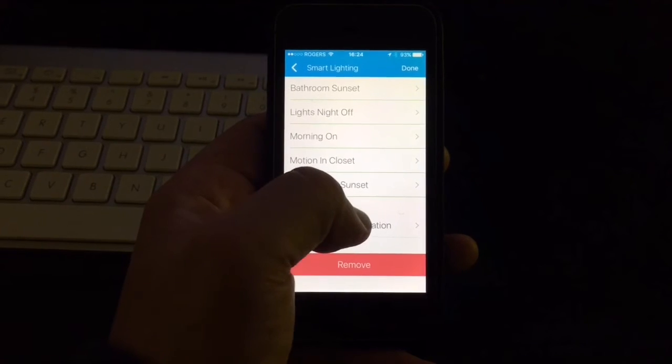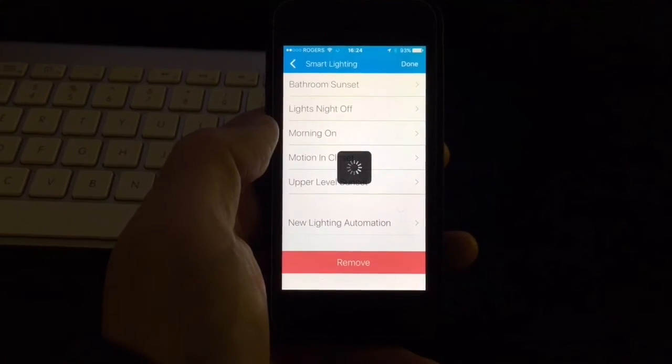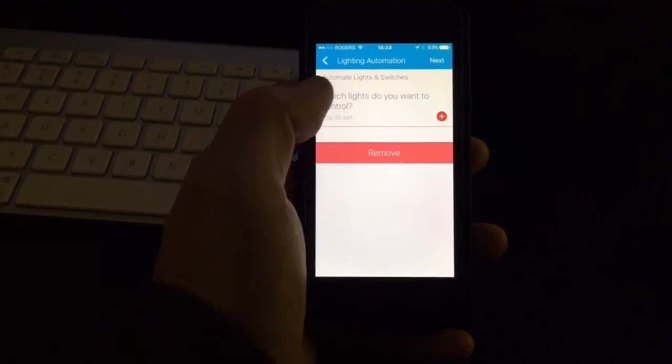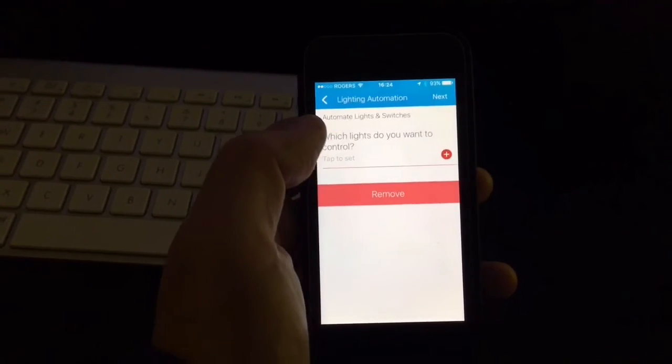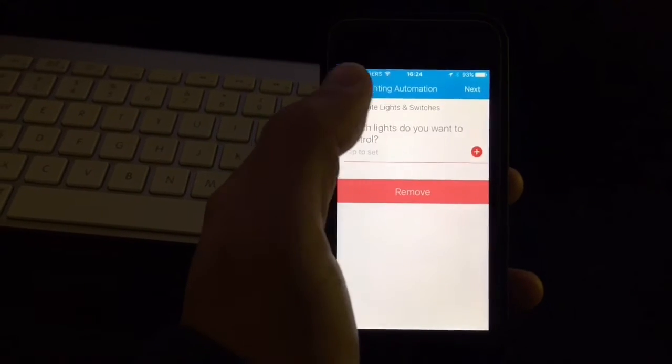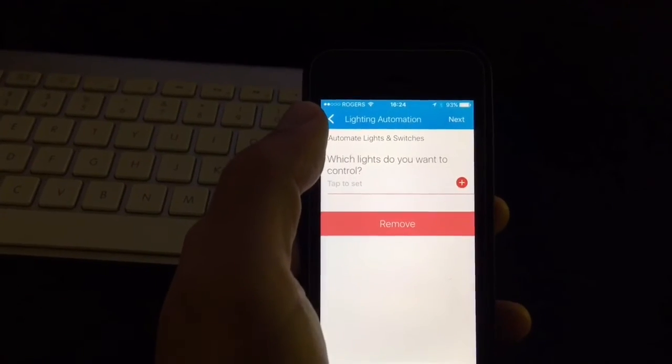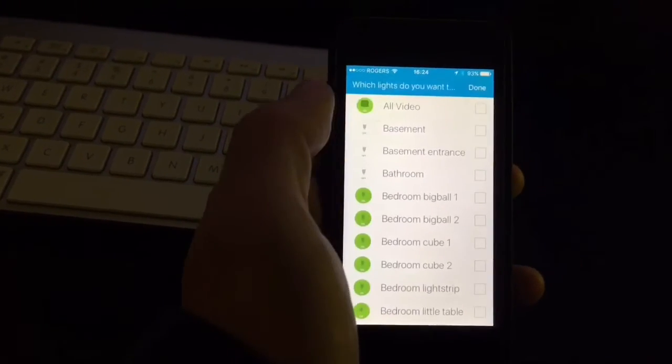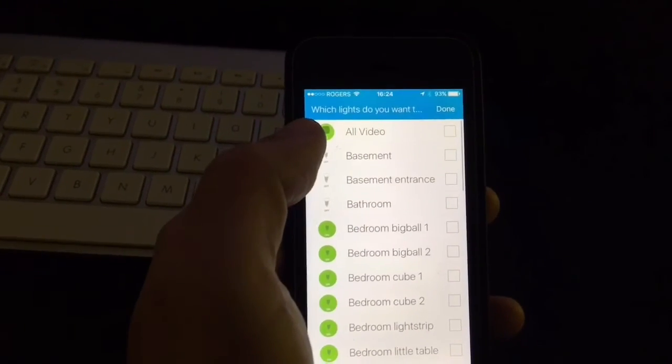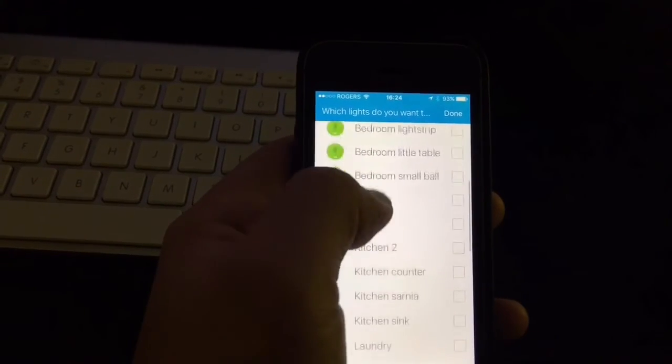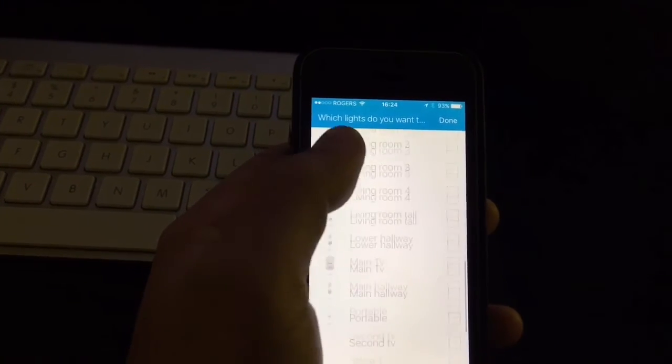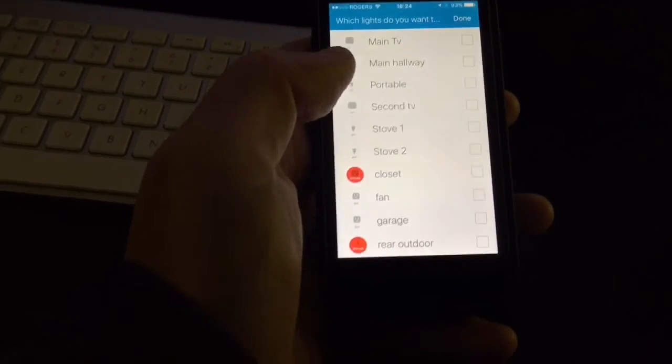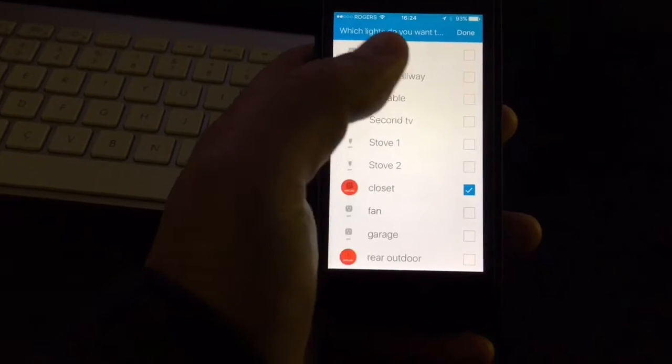So here for lights, I go to new lighting automation, and then it asks you what you want to do. And then you select what lights you want to turn on. So I go and select my closet light.